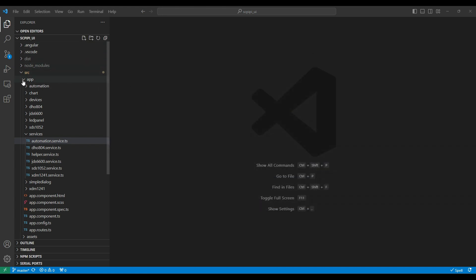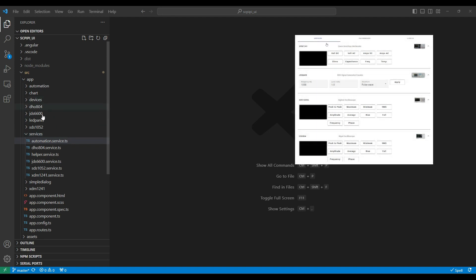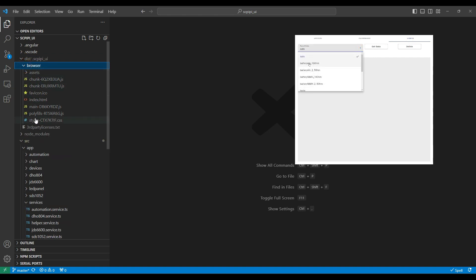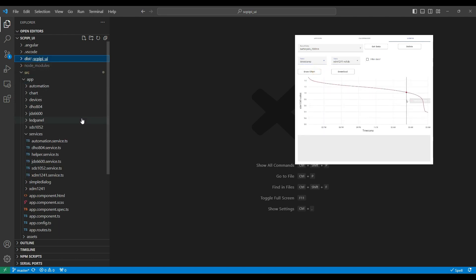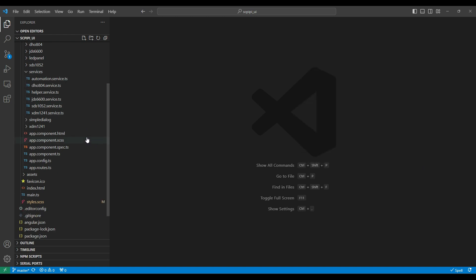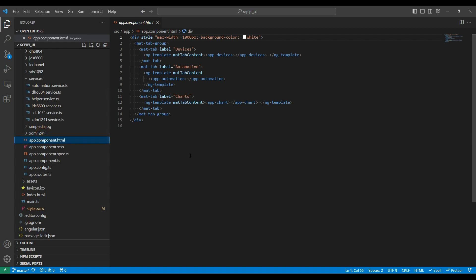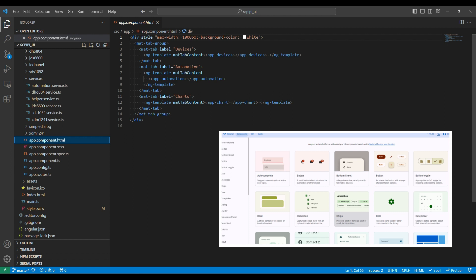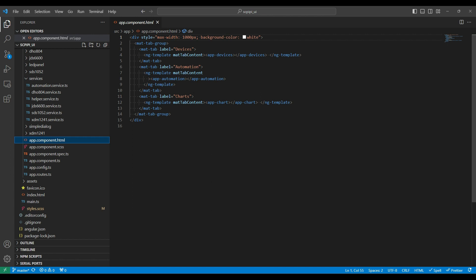At the top level of the user interface, let's have a look at the app component HTML — it uses a Material Design tab control to have three tabs at the top. This is where the Devices, Automation, and Charts tabs are created, and inside each of those tabs are the three components that represent the functionality. So app-devices, app-automation, and app-chart. Let's have a look at the next level down — the app-devices component.